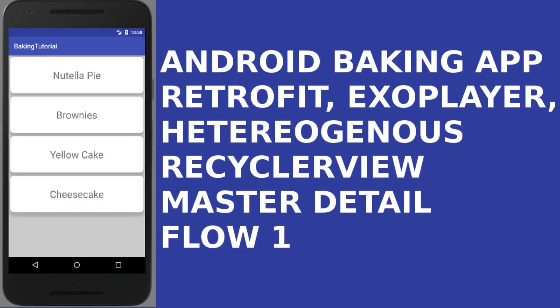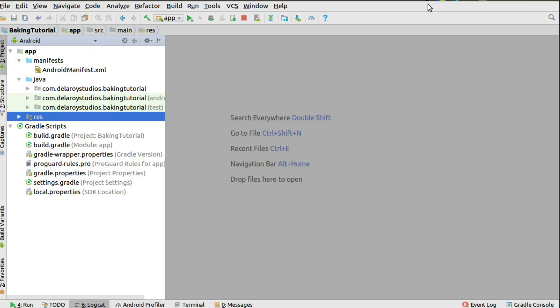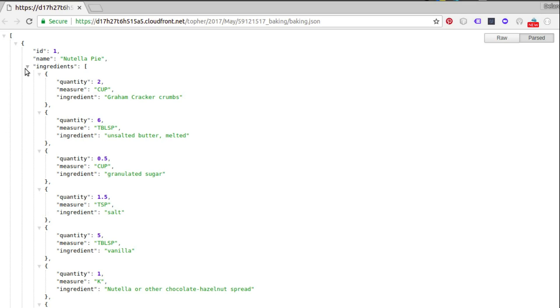Hi guys, welcome to Delivery Studios. This is another bumper package of Android programming. We're going to take this in series — we're going to be consuming a complex API which has lists inside a list. We'll make it work using Retrofit, and we'll be creating a baking app using a JSON file pointing at a CloudFront.net server.